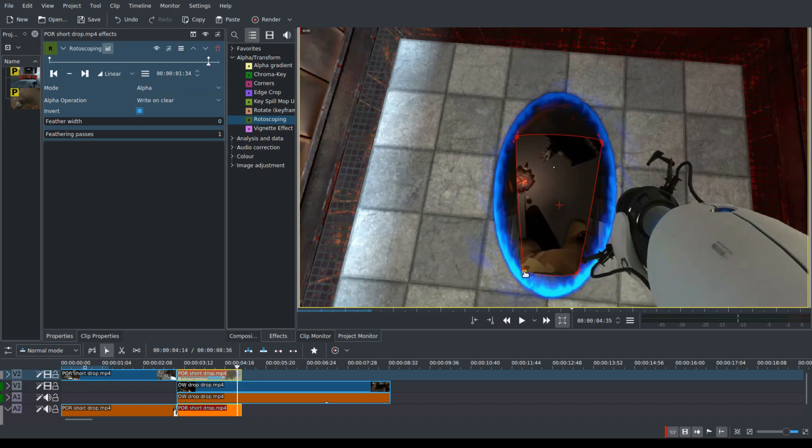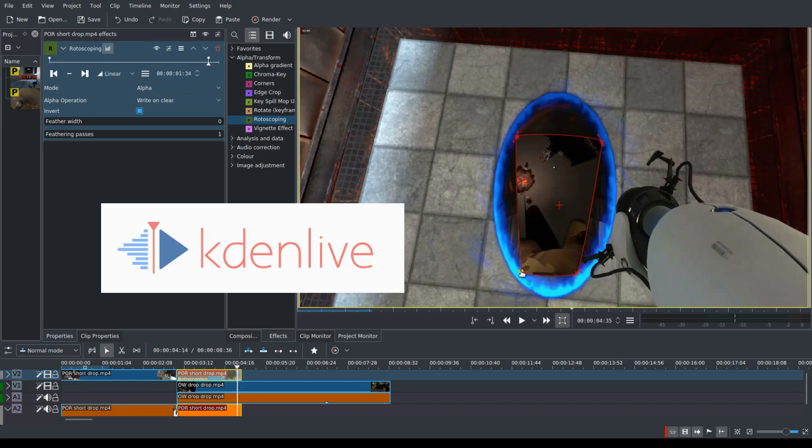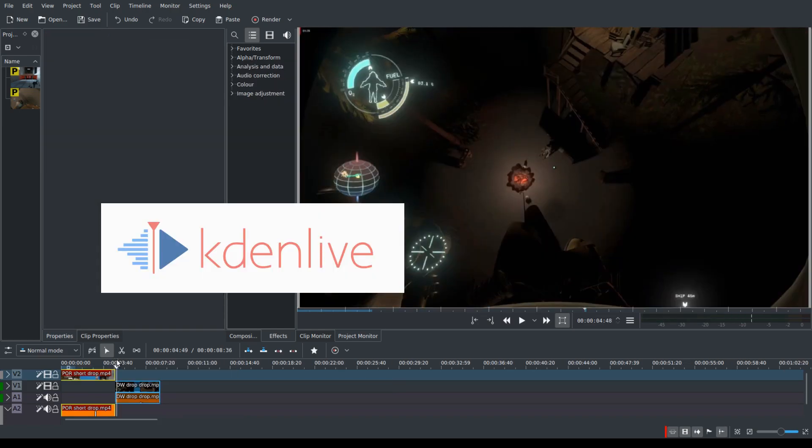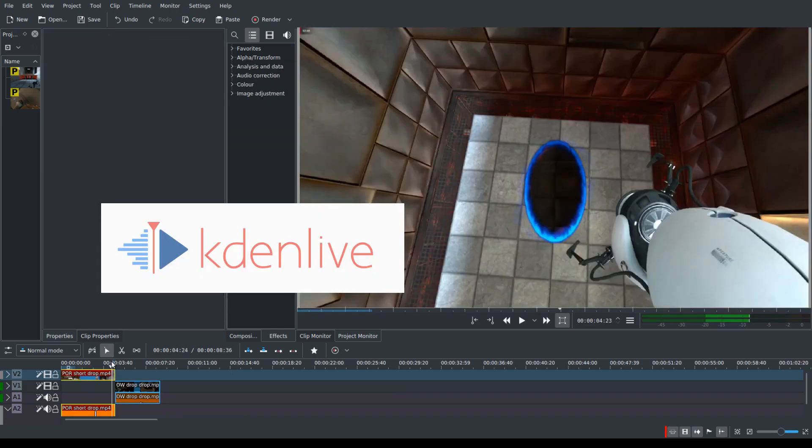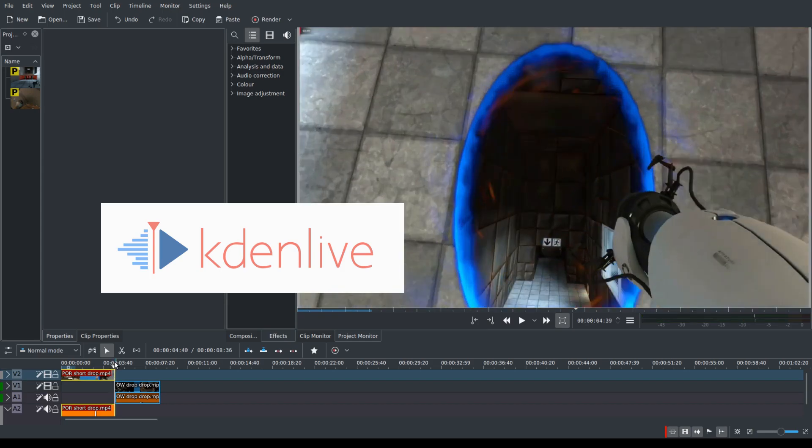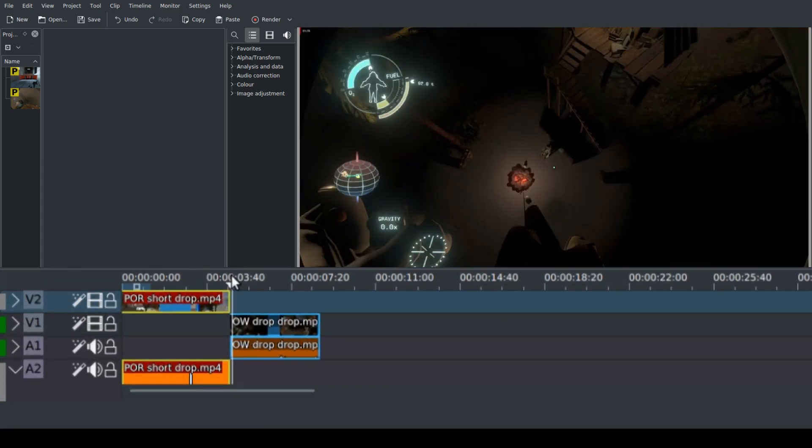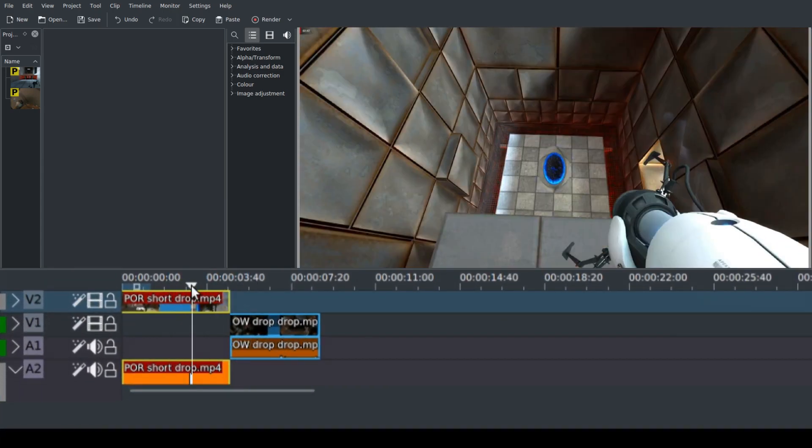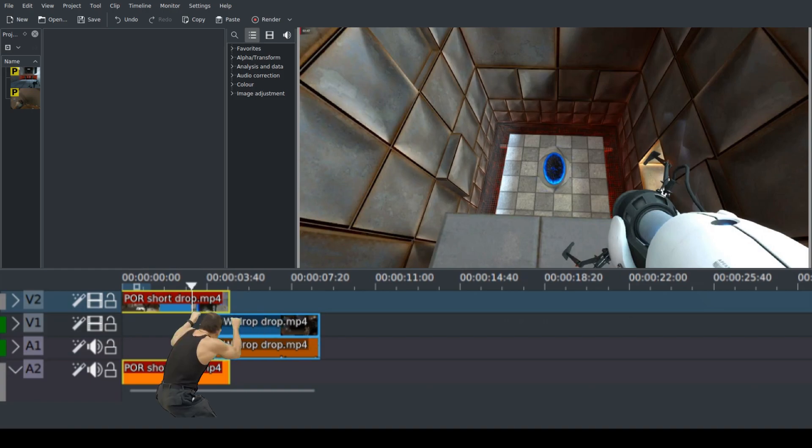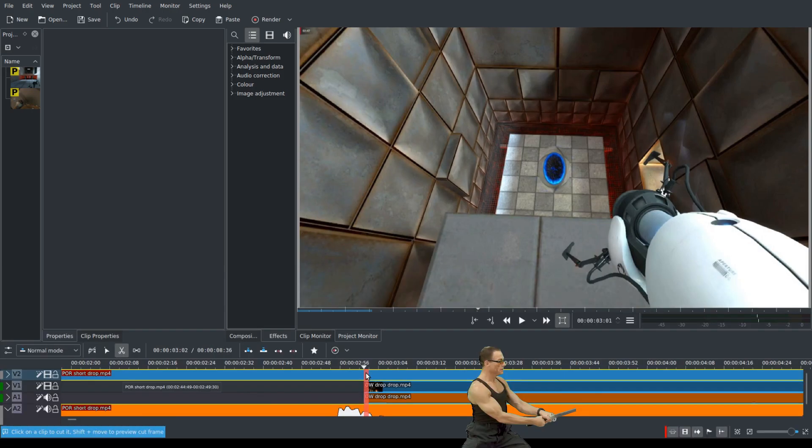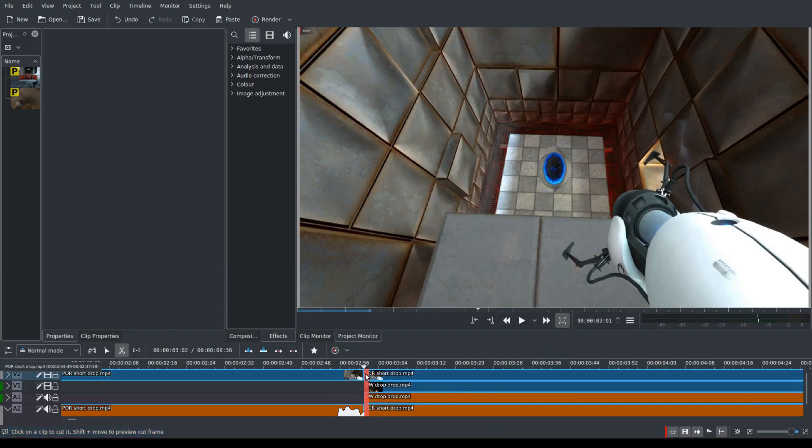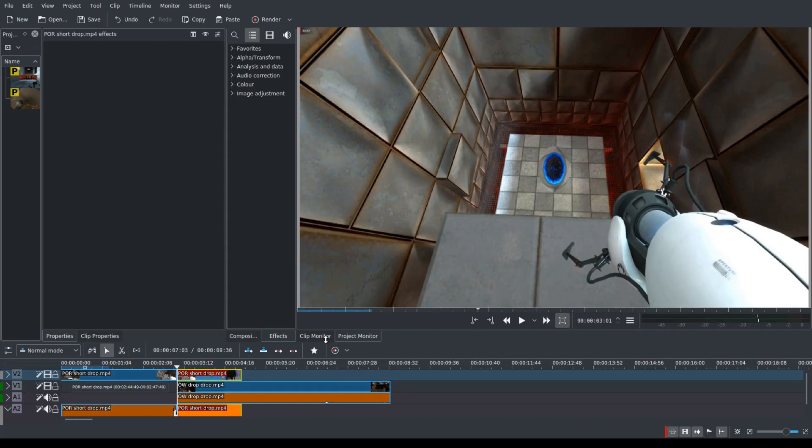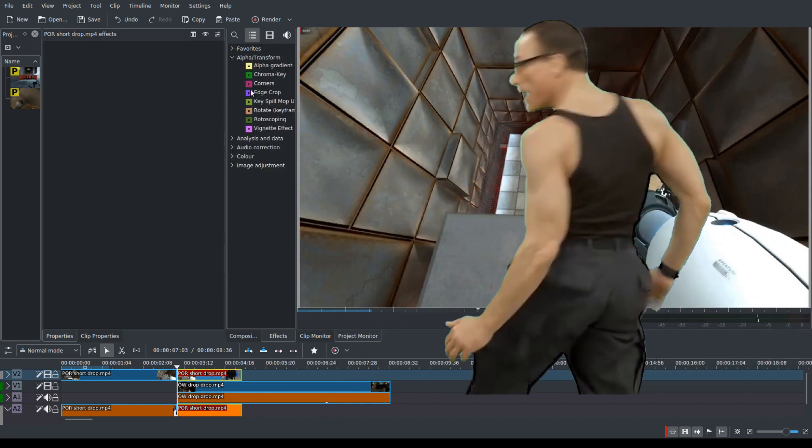And we're going to do this with Kdenlive, which is the best free video editor. So get your two clips lined up where you want the break to be. Make sure they overlap a little bit so you can see one underneath the other. And then you're going to add in the rotoscope effect. Just click where it says alpha transform.